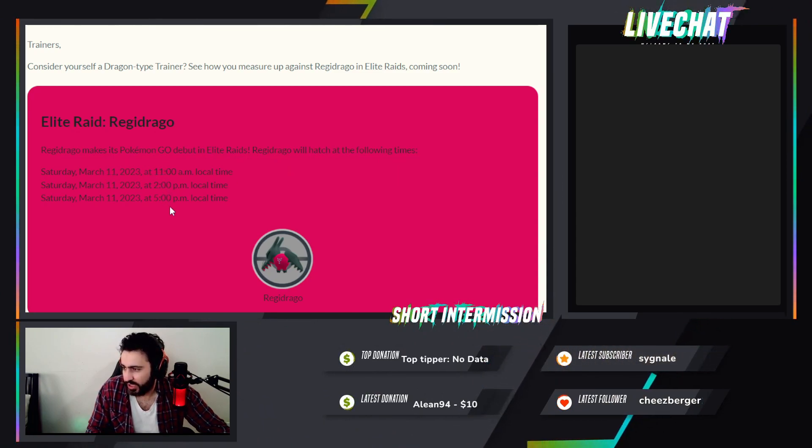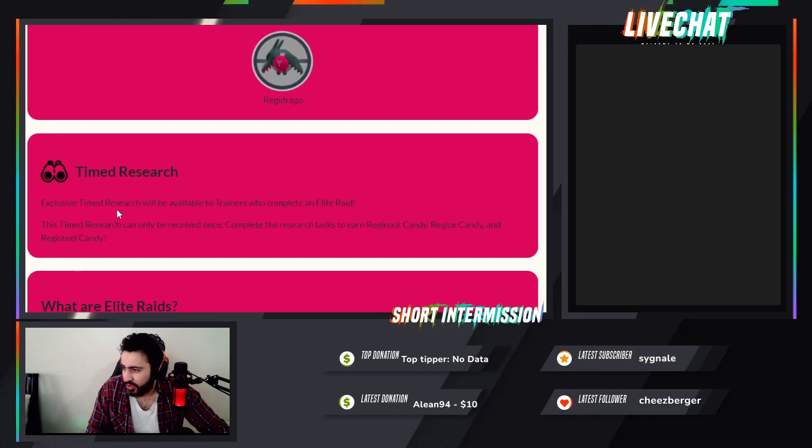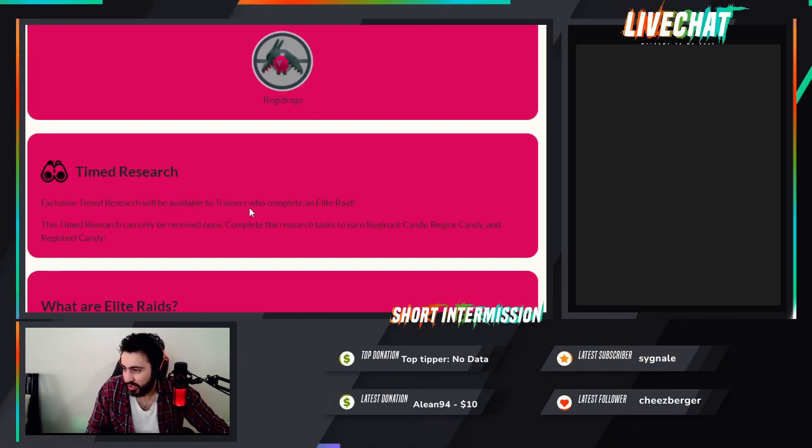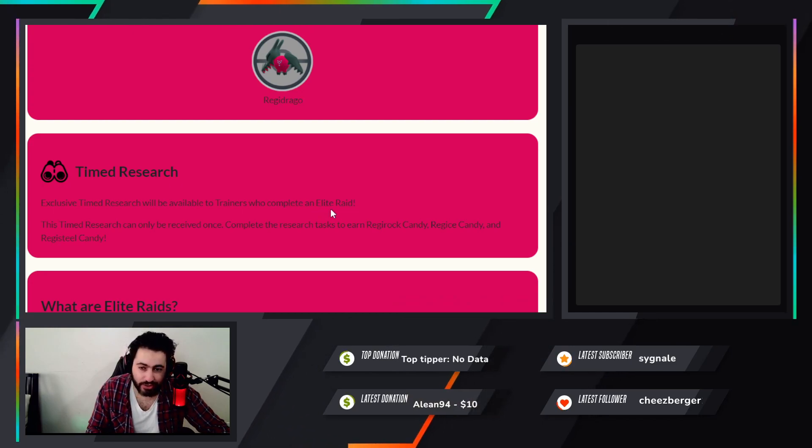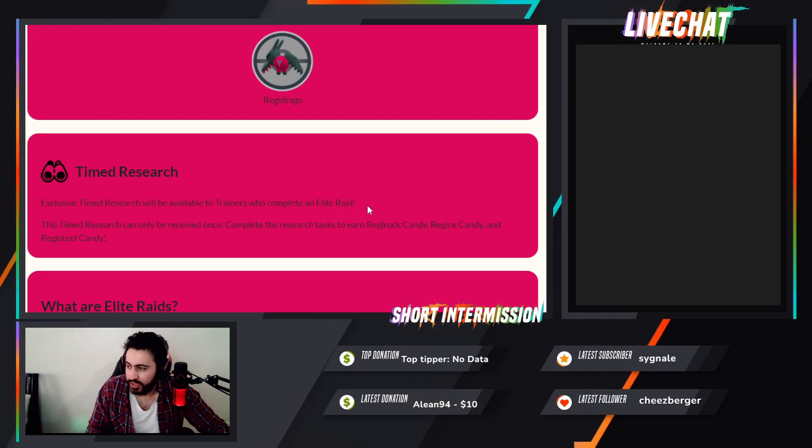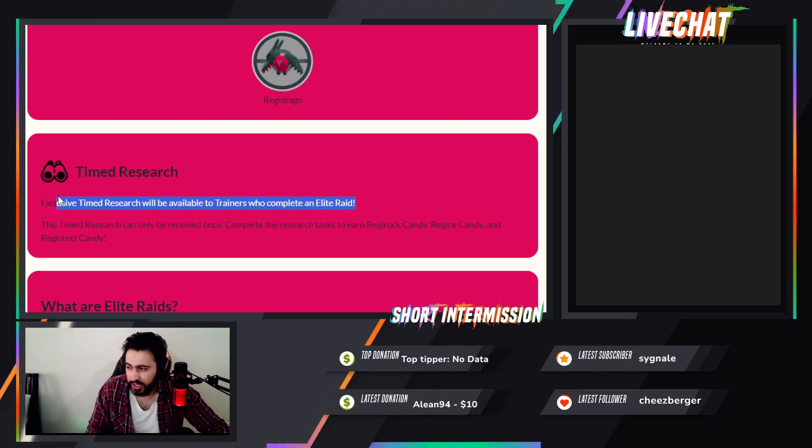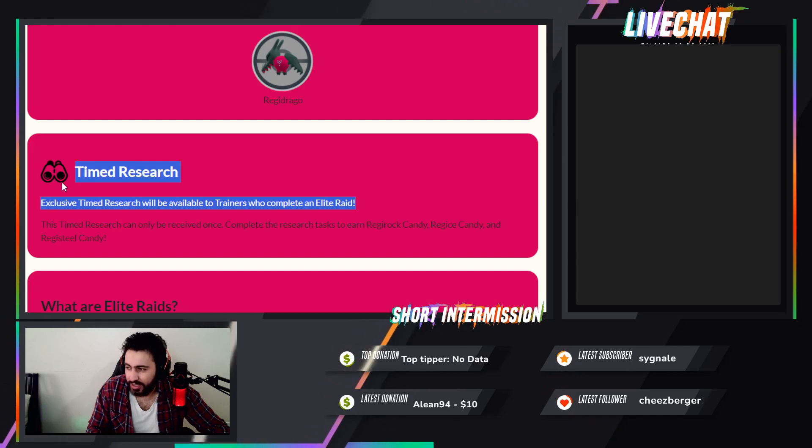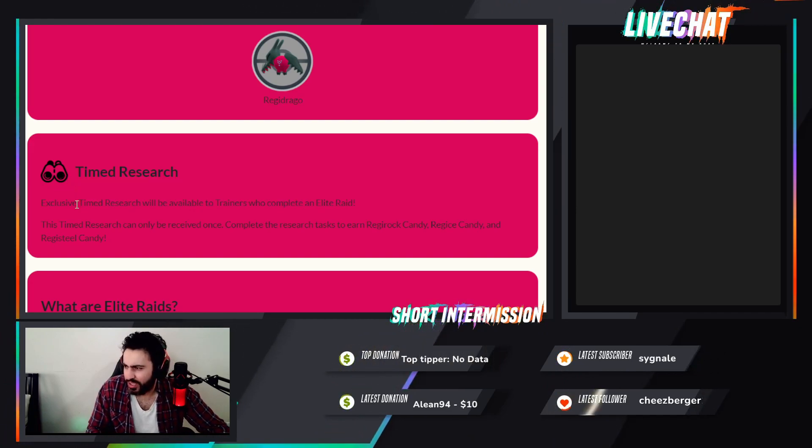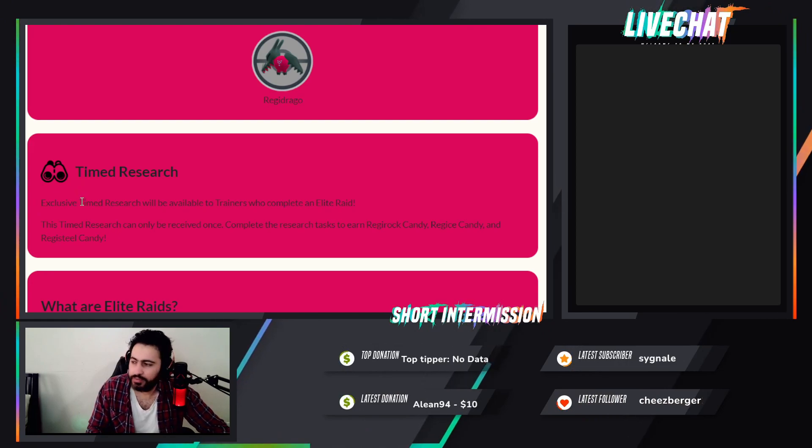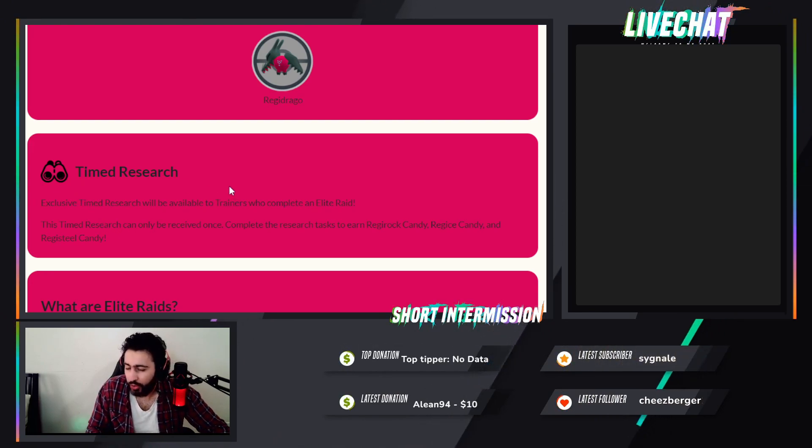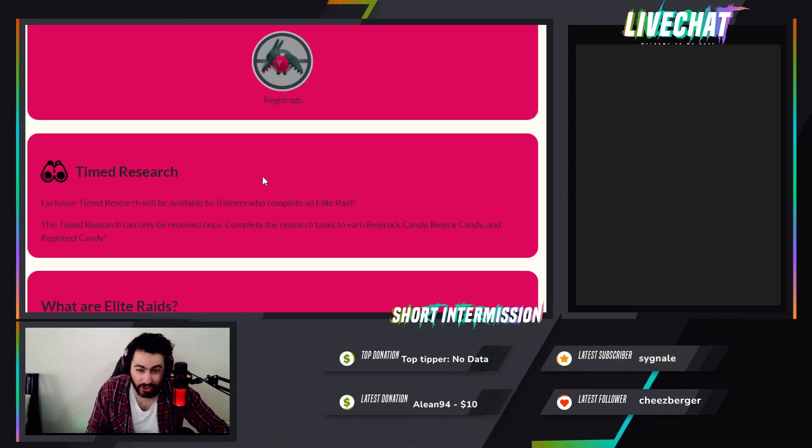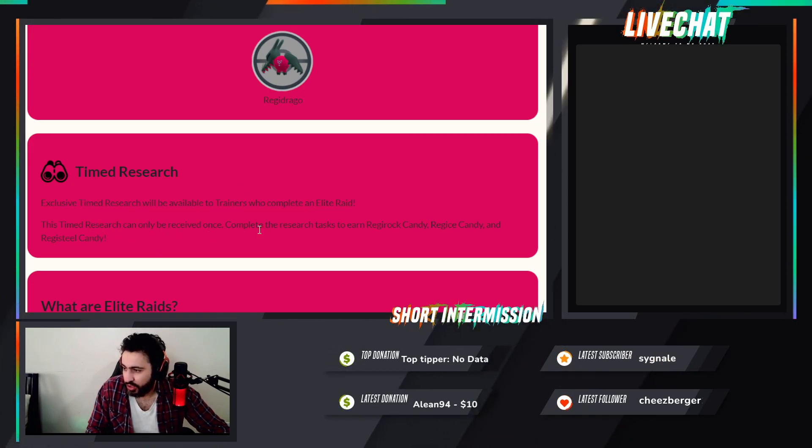And 2pm and 5pm your local time. There will be exclusive research when you complete an Elite Raid. So you have to do an Elite Raid to get this. What does the research do? We don't know yet, so we still need to wait until it's live and then we will see whether this research is worth it or not.